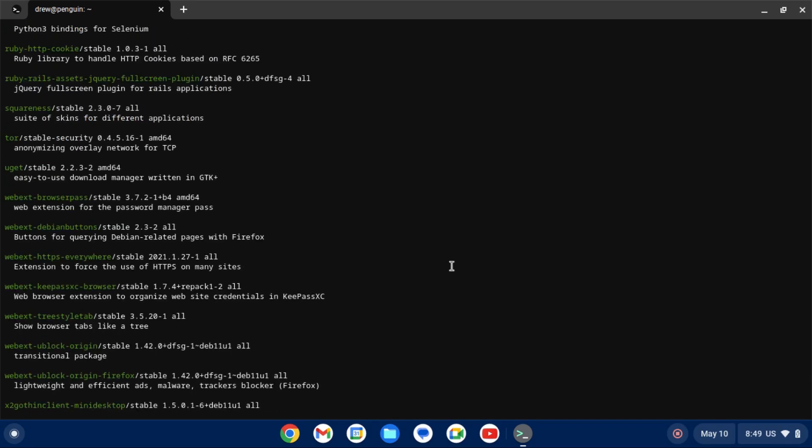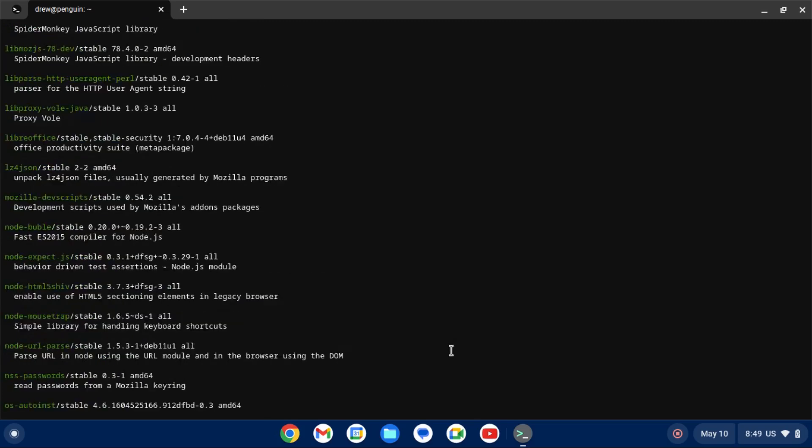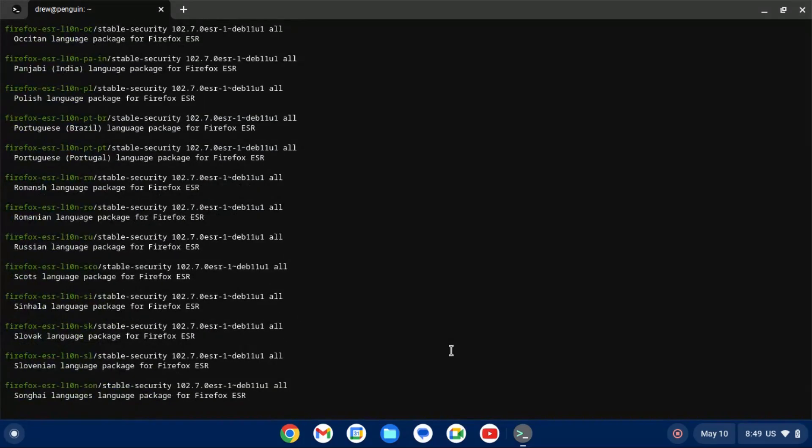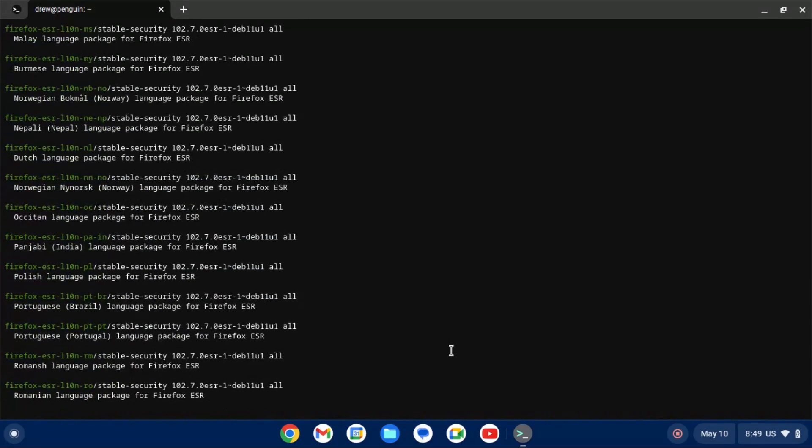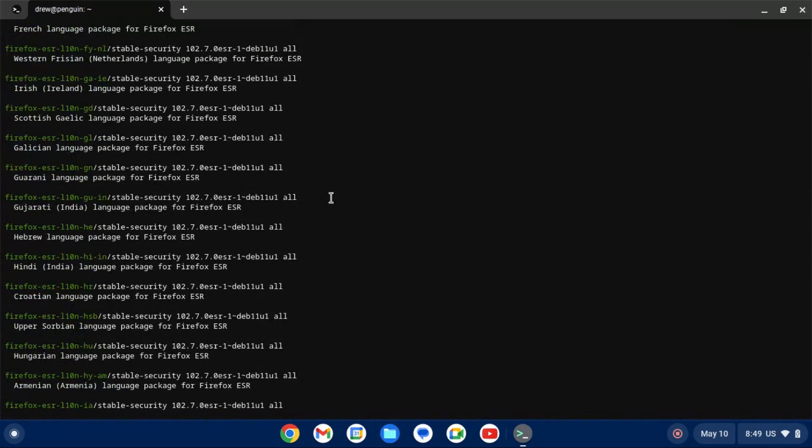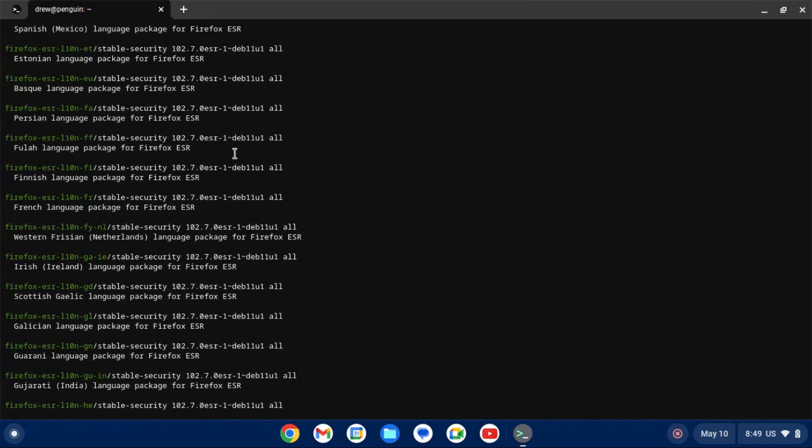So to install apps, we're going to use the apt command, which is the package manager on Debian and Debian-based distributions like Ubuntu. This Linux virtual machine is based on Debian. So to search for apps, you do apt search along with your search term, for example, Firefox.